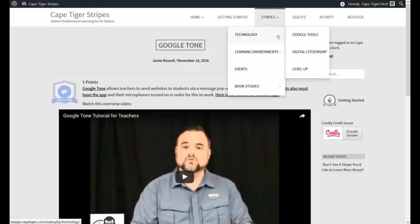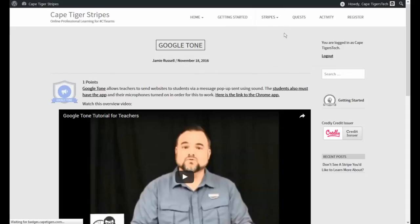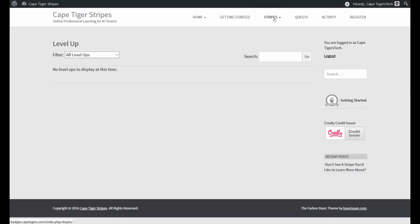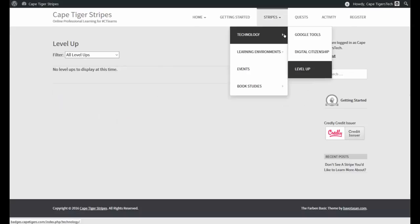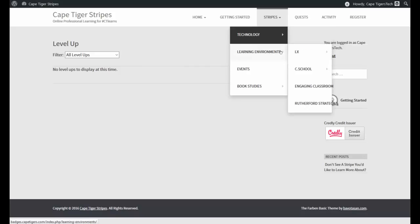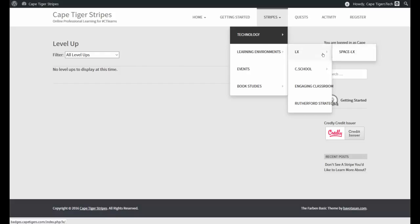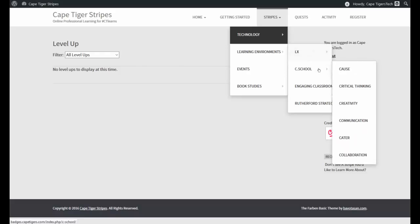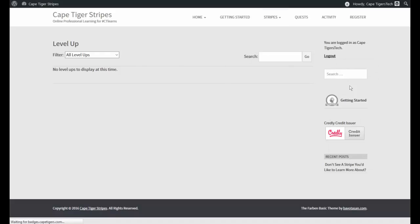We've got several different options right now. Not all of them are full. Like Level Up right now should not have anything in it. Yeah, it's empty at this time. So is digital citizenship. But Google tools, as you saw, has some. I'm working on this learning environments one. Engaging classroom has some Kagan strategies.